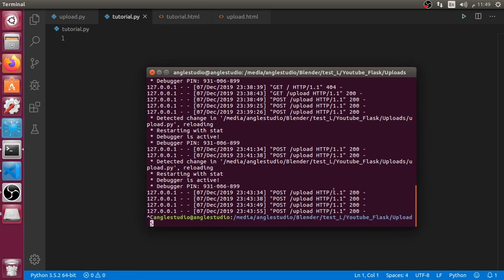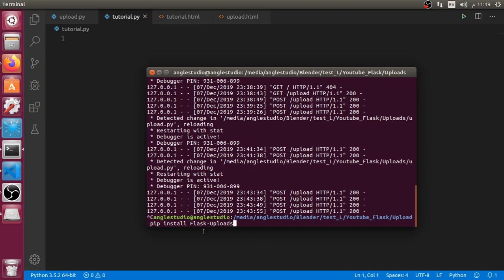I will disable the server for a moment and after that I will ensure that you have installed these extensions. You should install Flask as the baseline, and you should also install the extension we are going to use, which is Flask-Uploads. Make sure that F is capital and U is capital.